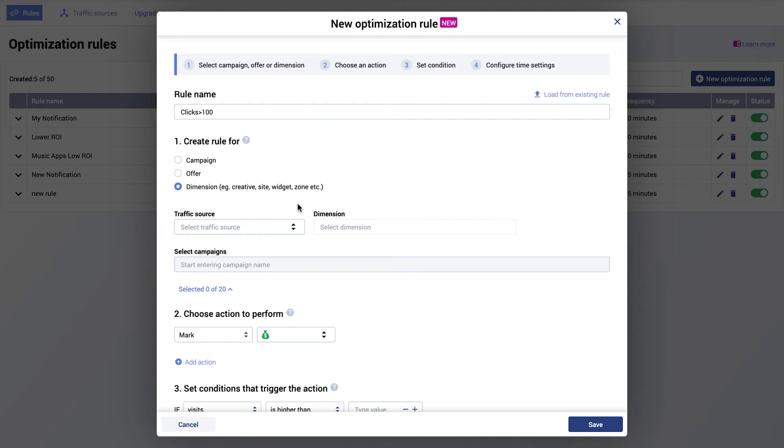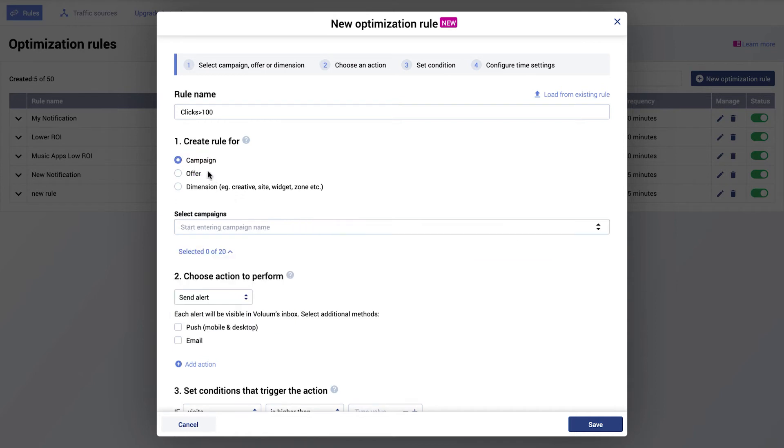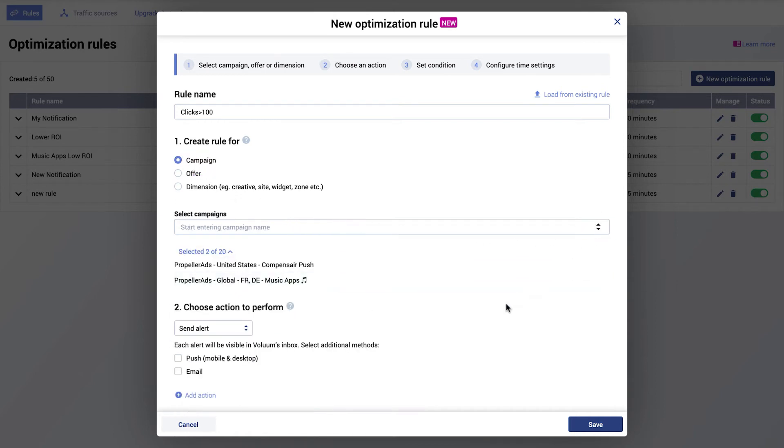When you select a dimension, you have to select a traffic source, a specific dimension, and up to 20 campaigns that use this traffic source. In this example, I will create a rule for a campaign and select all campaigns that will be affected.